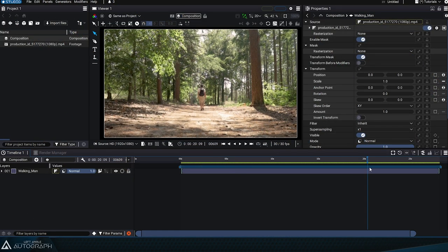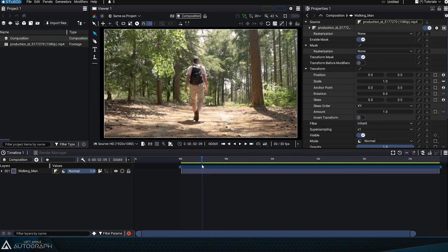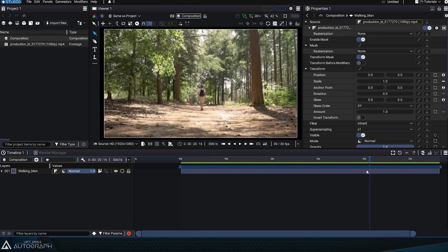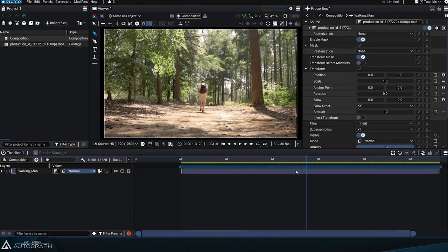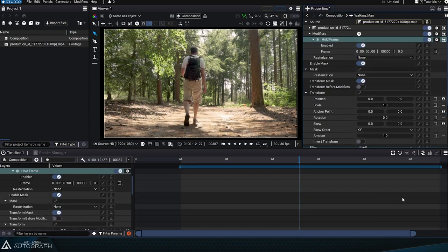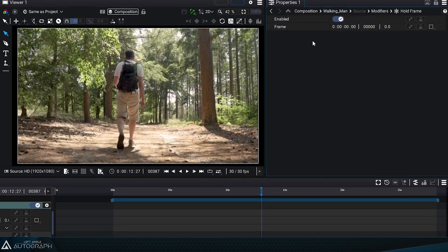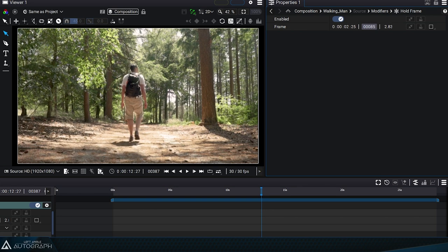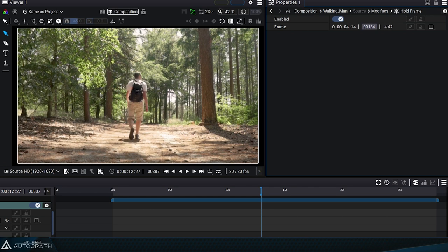The Halt Frame modifier allows you to freeze an image according to a given time. By adding it to this sequence of a man walking through a forest, we can see that this modifier contains only a single parameter defining the image we are going to freeze.